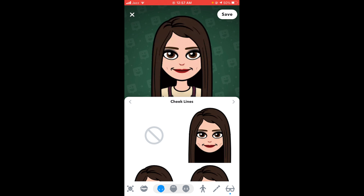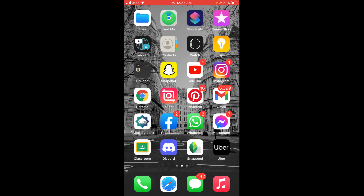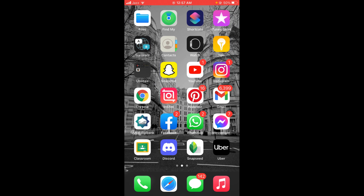So this was the process by which you can change Bitmoji style. If you find this video helpful, then please like, share, and subscribe before leaving. Thanks.